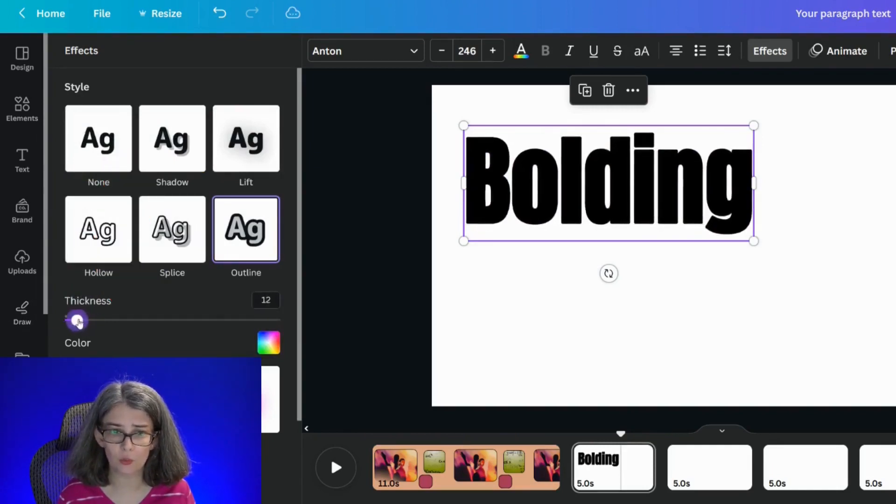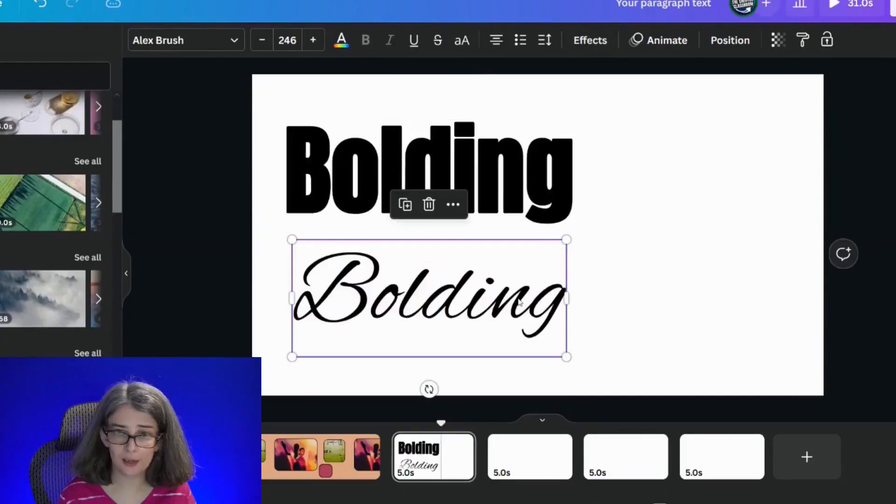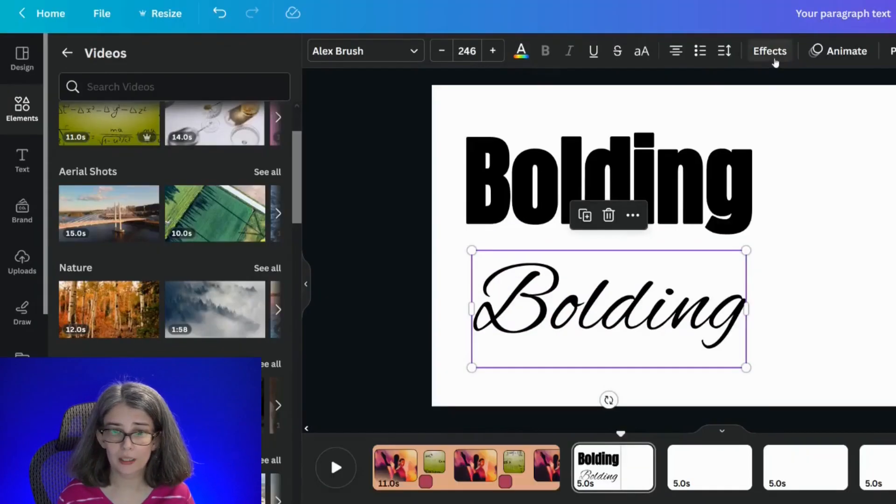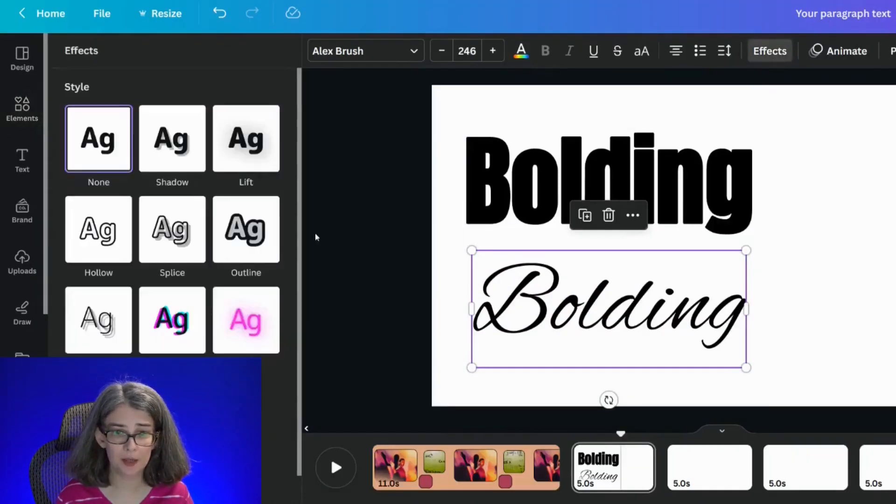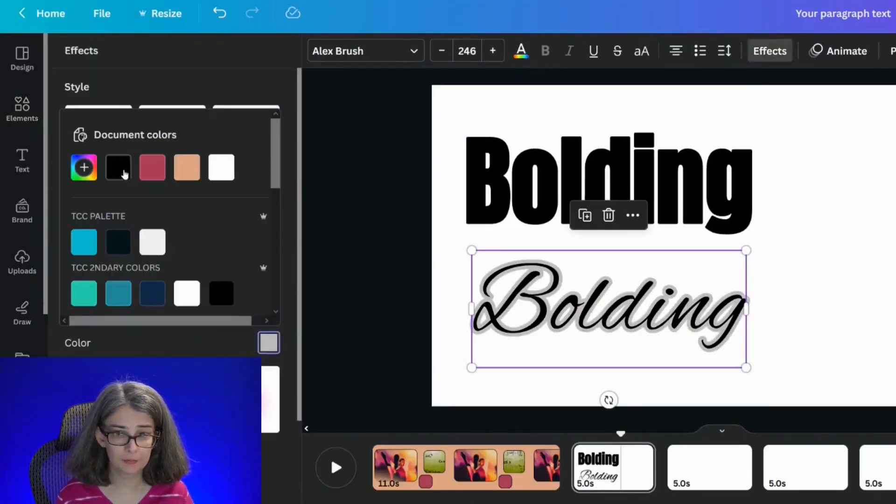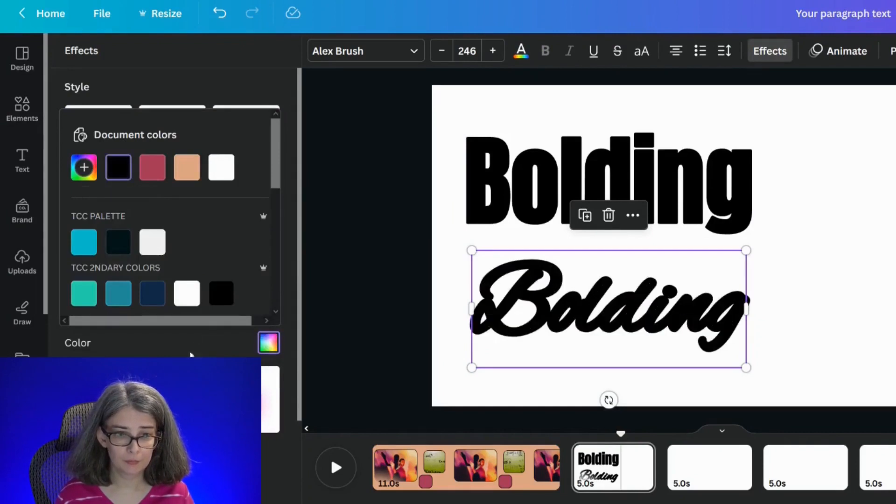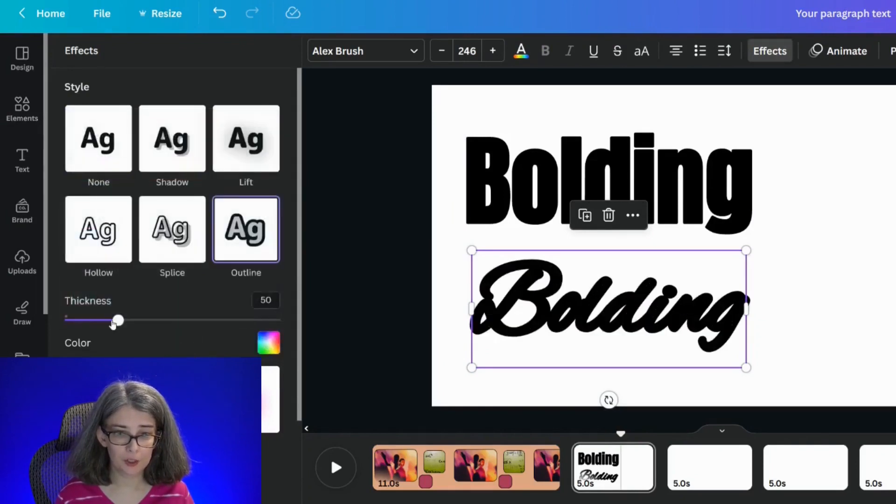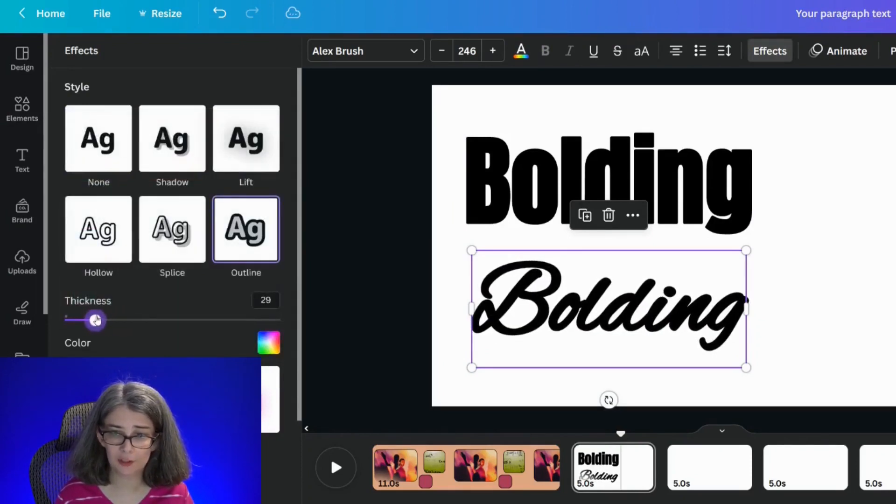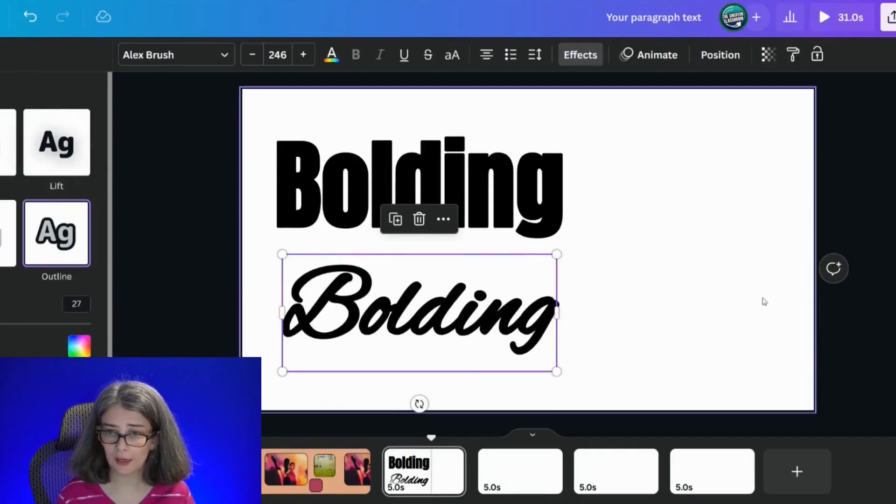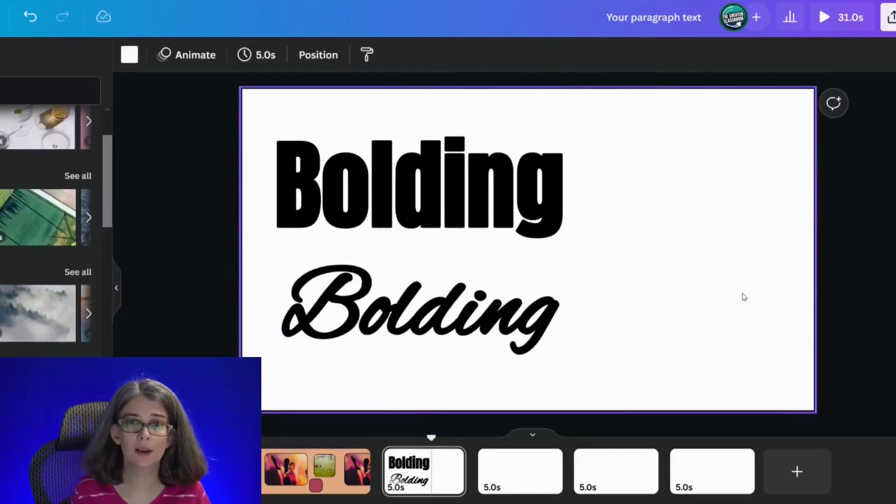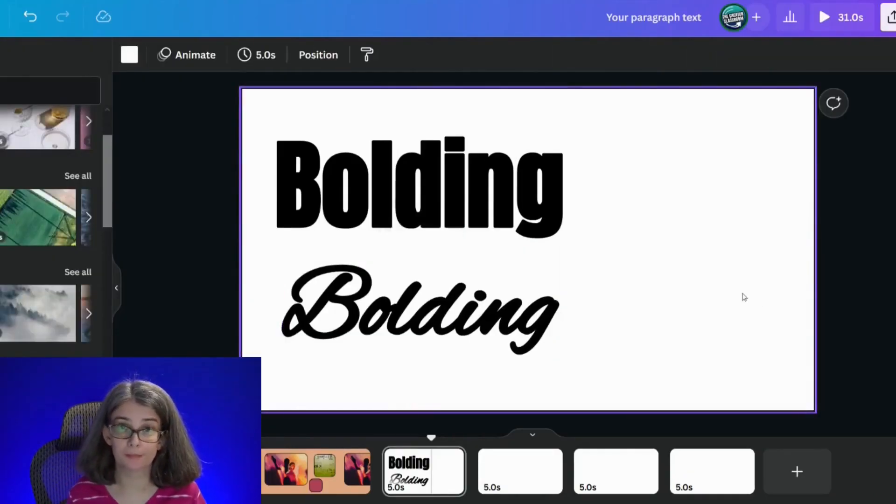How does this work on a different font? Here is a script font that doesn't have a bold. We can use the same type of technique and even reduce the thickness there to make it a little more legible, and you made an unboldable font bolder.